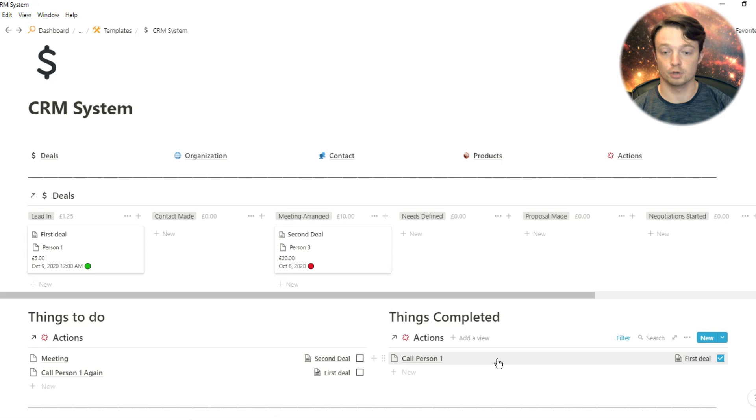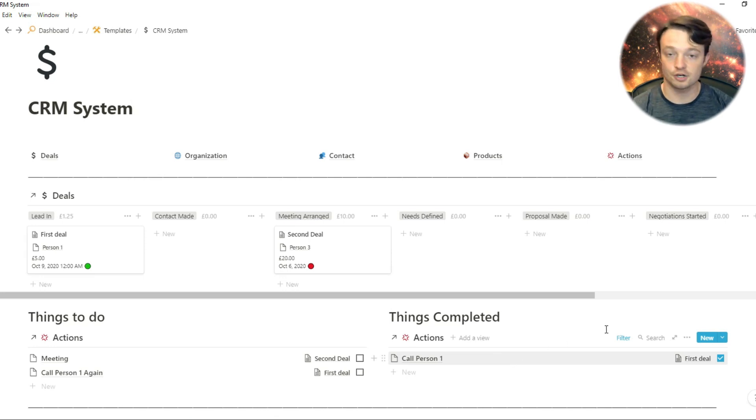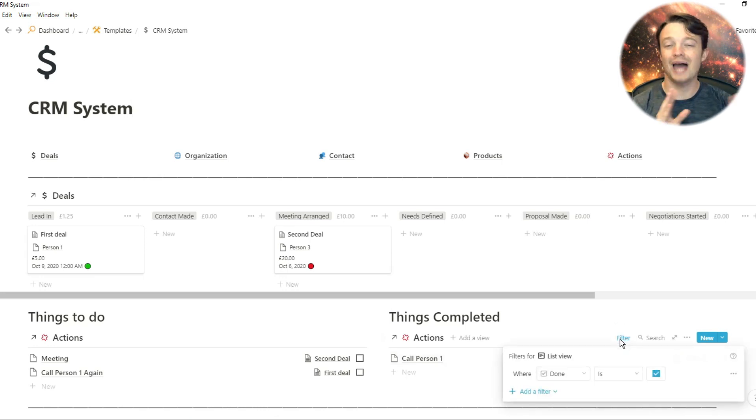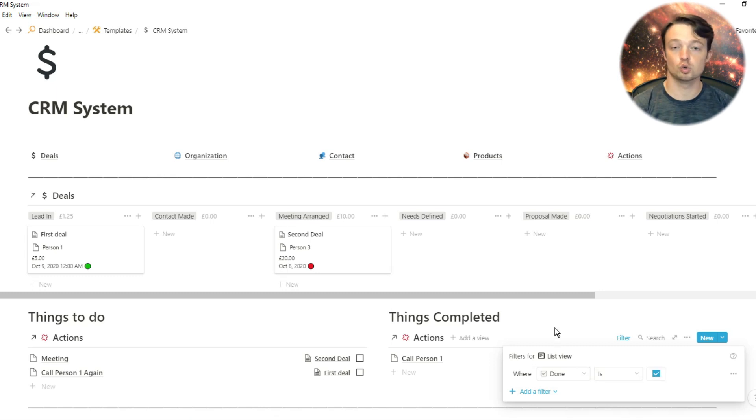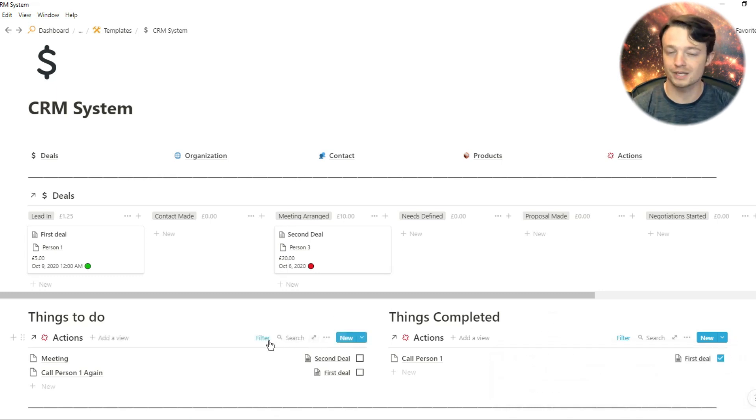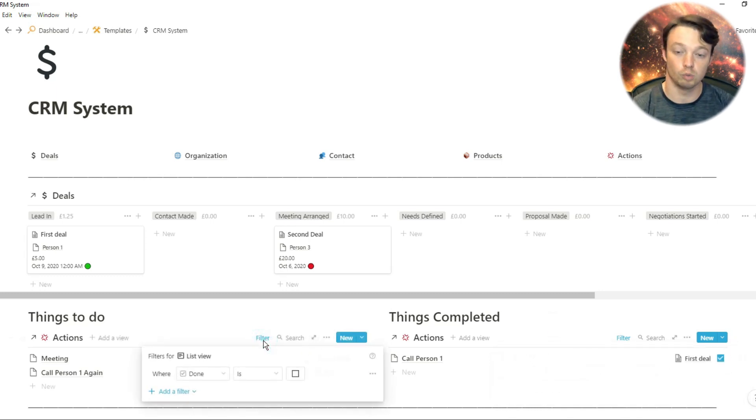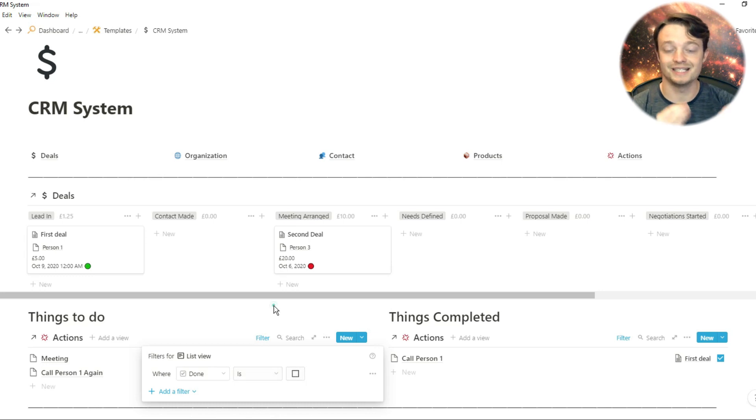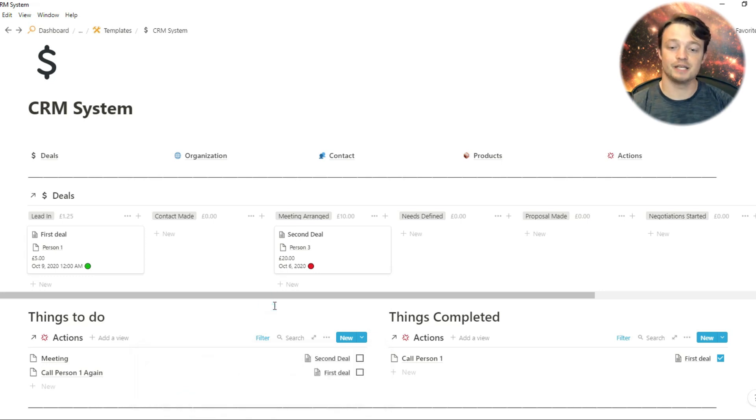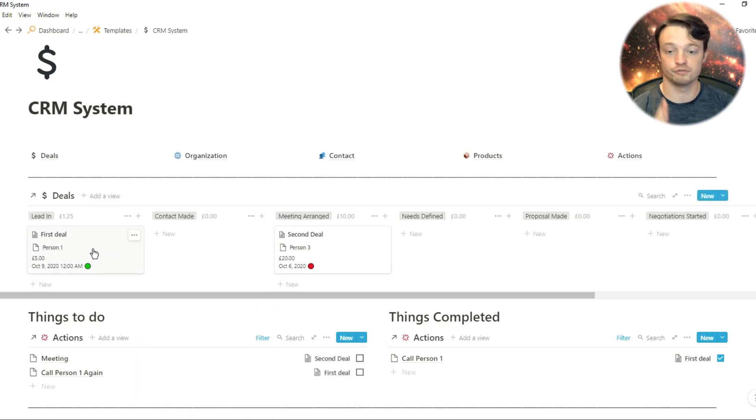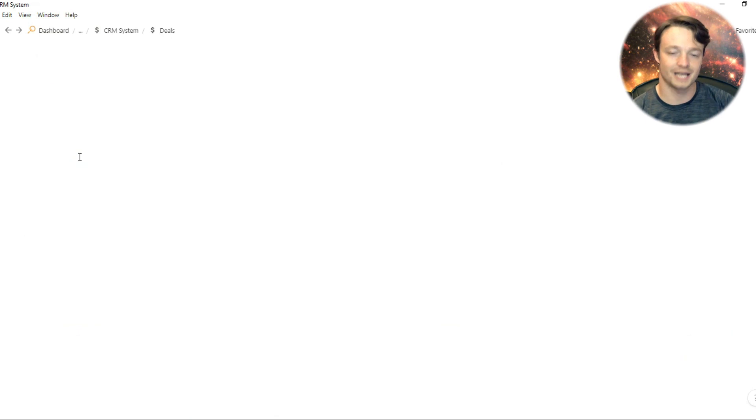I then have some actions at the bottom, and you can filter the actions, the databases, however you want. You can filter and sort the information however you want, because that's how Notion works. So when I go into the deals database, you can see it is just this board view, which is what we can see on our main dashboard.